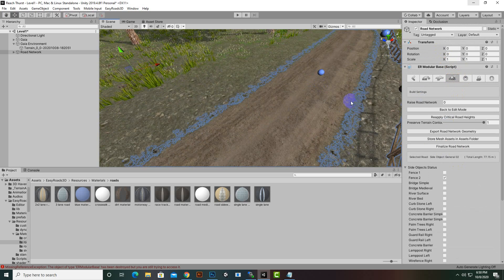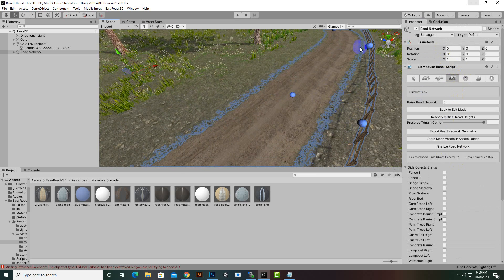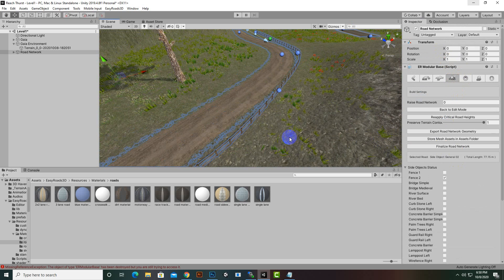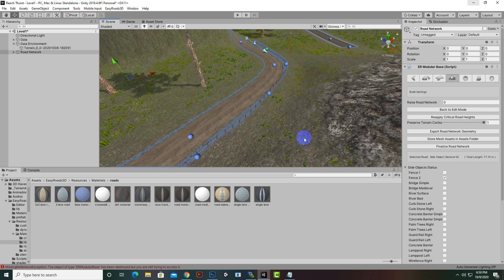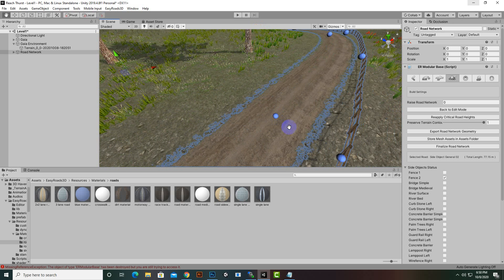Now you can see that we have a nice road with a side object as well. That's it for this part — in this video we have learned how we can create dirt roads and side objects.